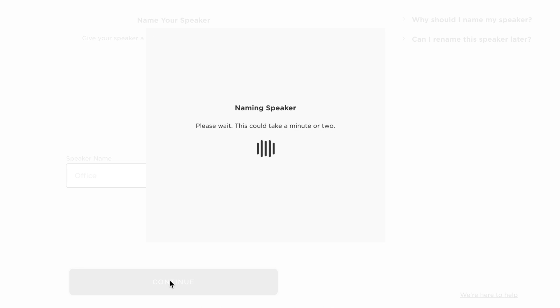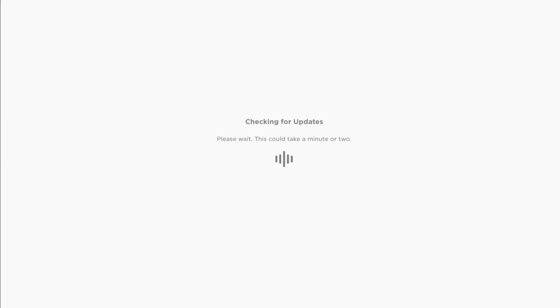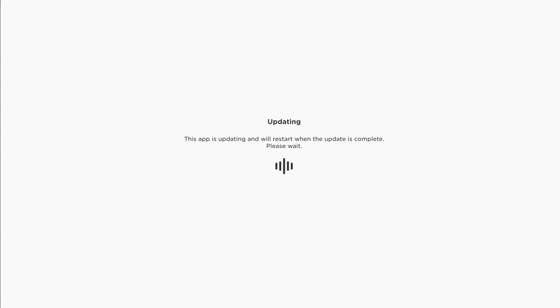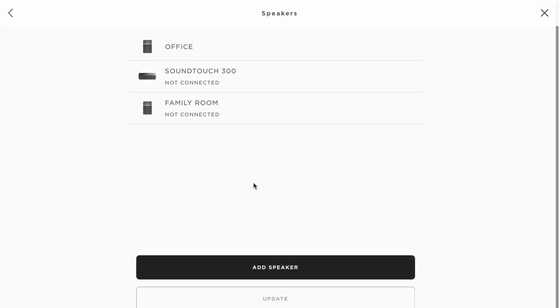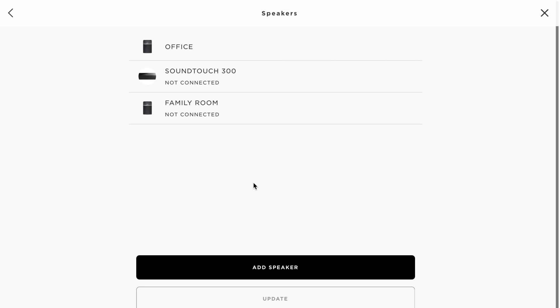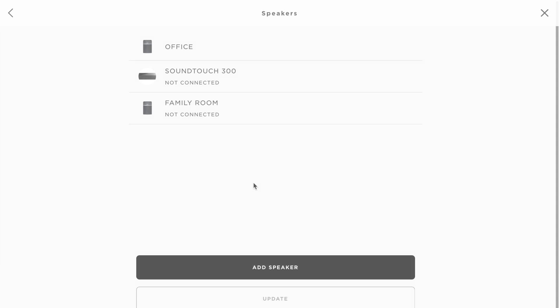Your system may now require a software update. When the software update is finished, the SoundTouch system will restart. Once the update is complete, you may be asked if you want to set up any additional SoundTouch speakers. We'll click no here, but if you have more, the process is similar.